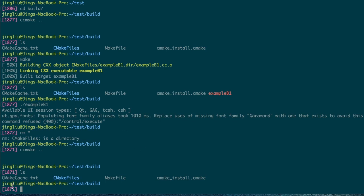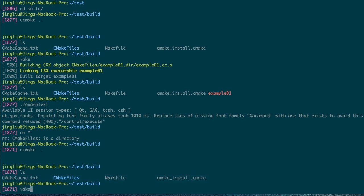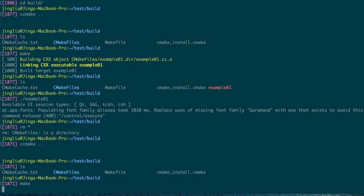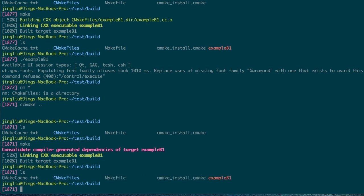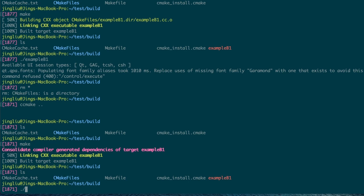Four files and directories are generated by CMake. One of them is called makefile. Type make to use it to compile our program. After the compilation, in the build directory, we should be able to find an executable file called example B1. Type dot slash, which means the current directory, followed by example B1 to run it.